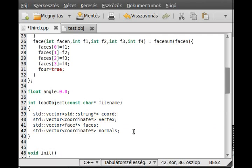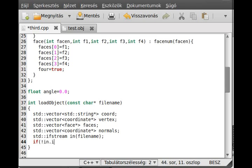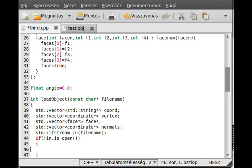Now we need to open the file connection, so we use std ifstream — the input file stream — to load the file. We call it 'in', and it waits for the file name. We check if the file opened: if not in.is_open(), then if the file is not opened, we just write something out and exit from this function.